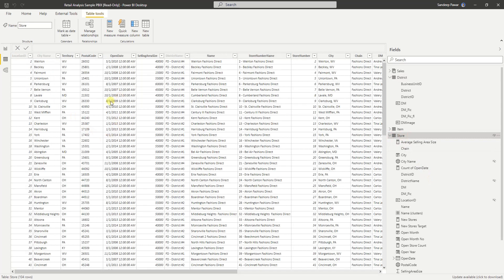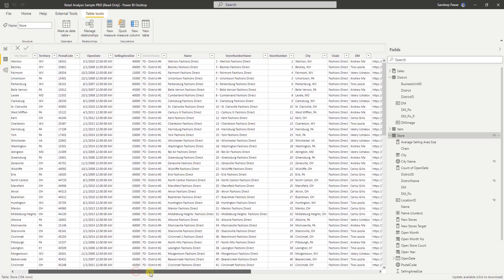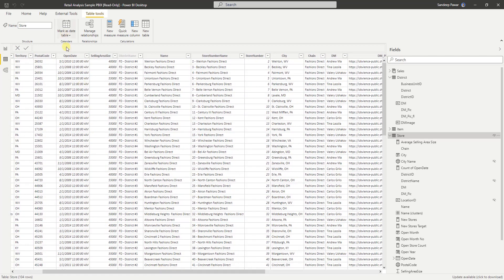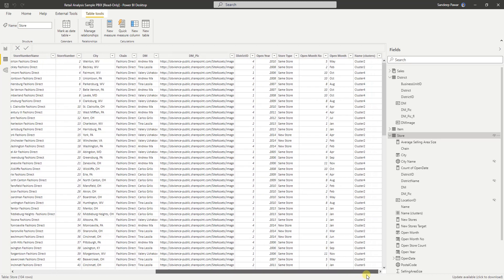In the store-level data, you have the territory, the name of the city where that store is, when it was opened, what the size is, and then overall sales, and then lots of other typical sales data.